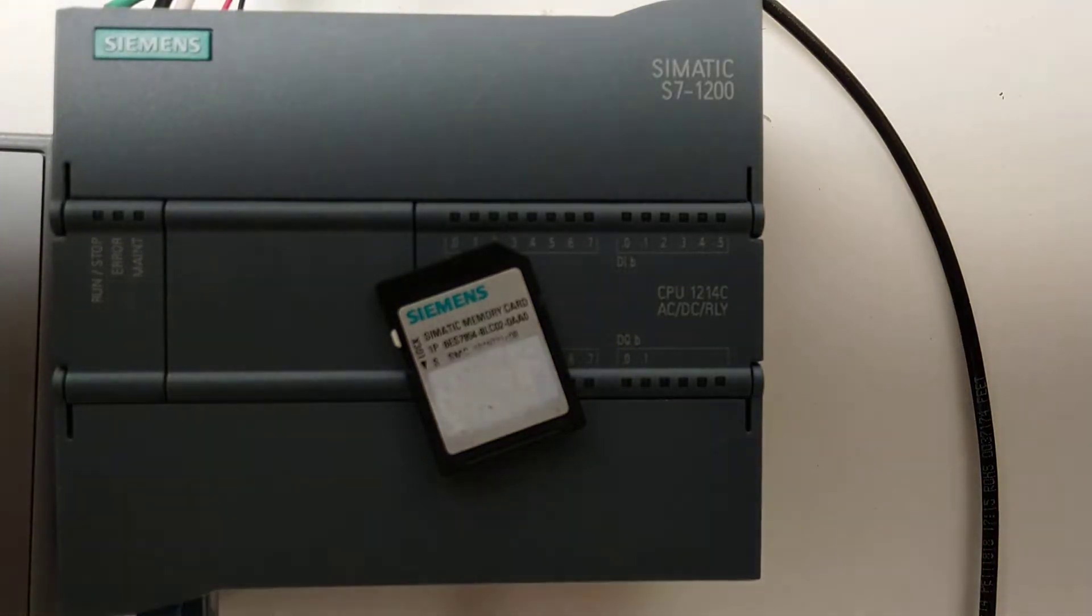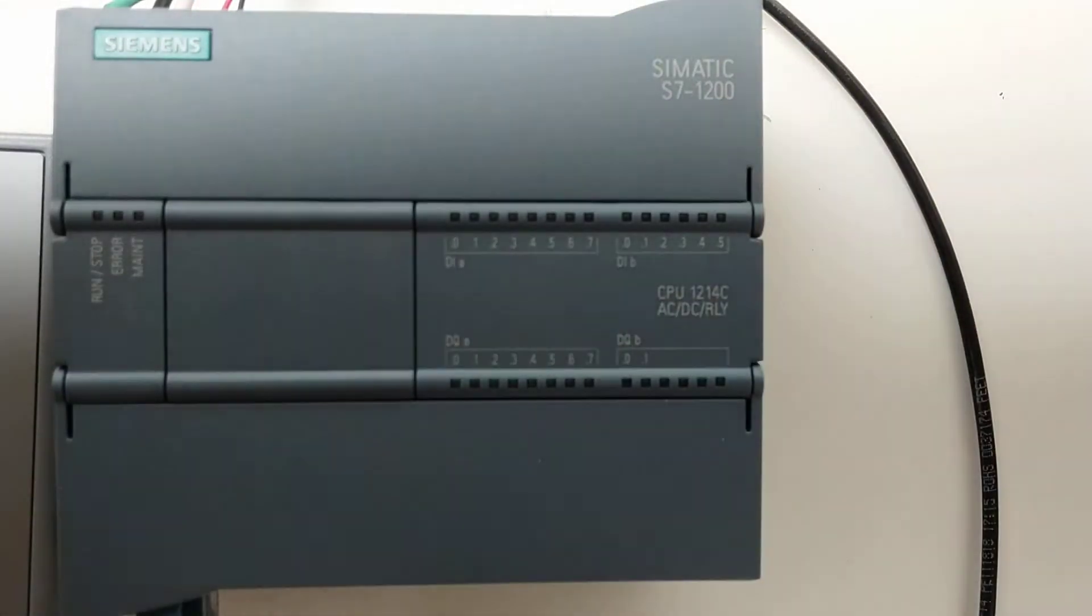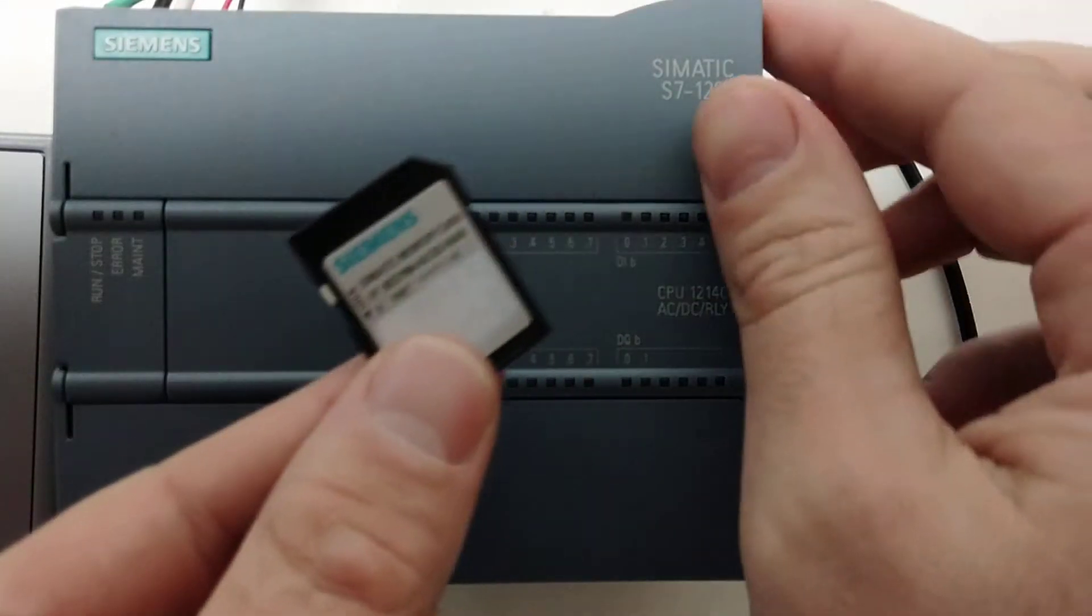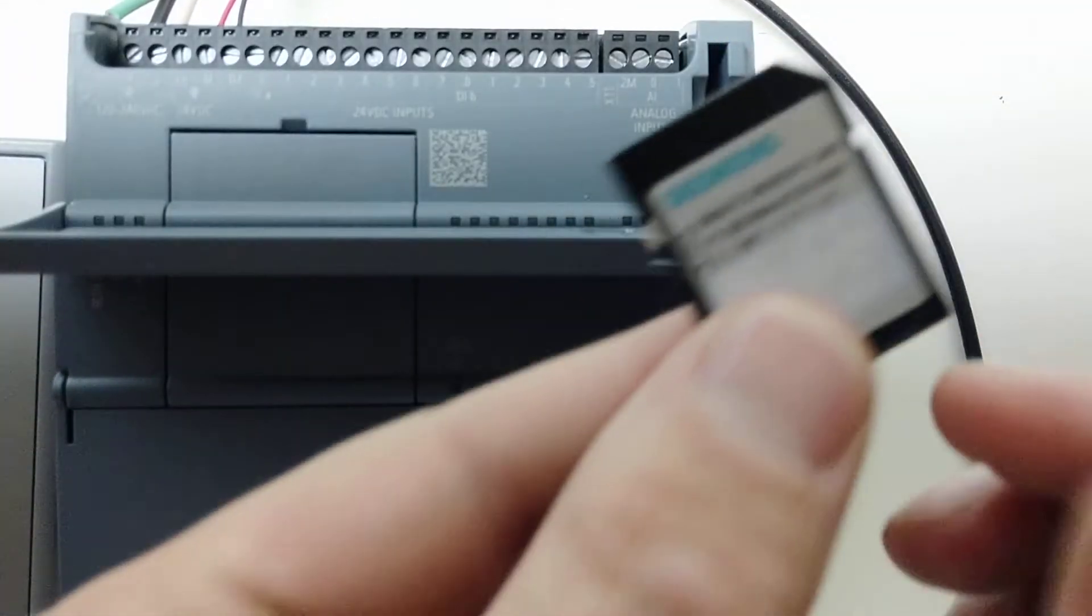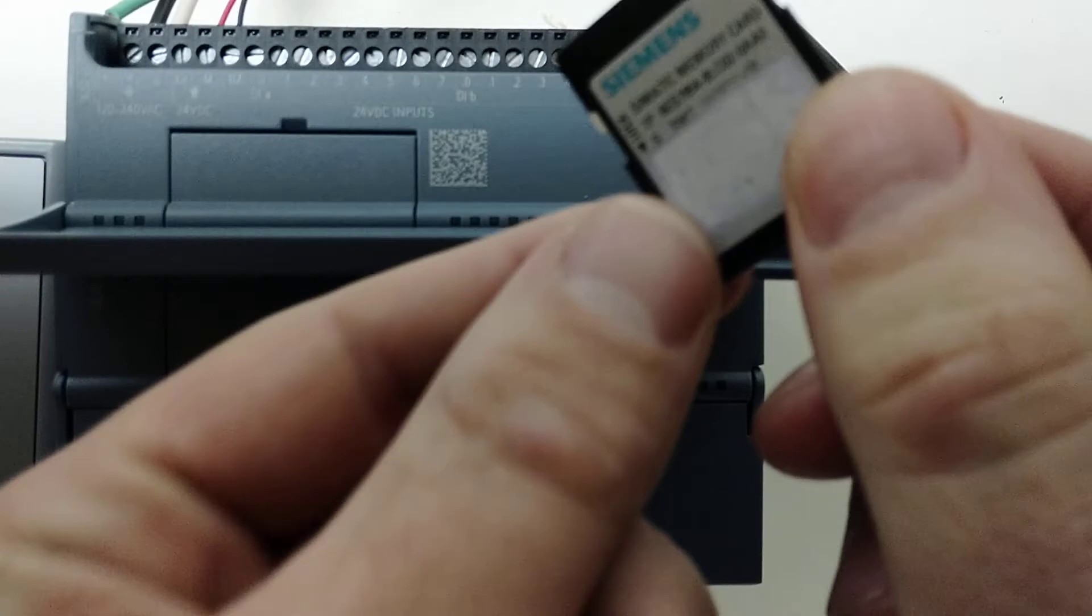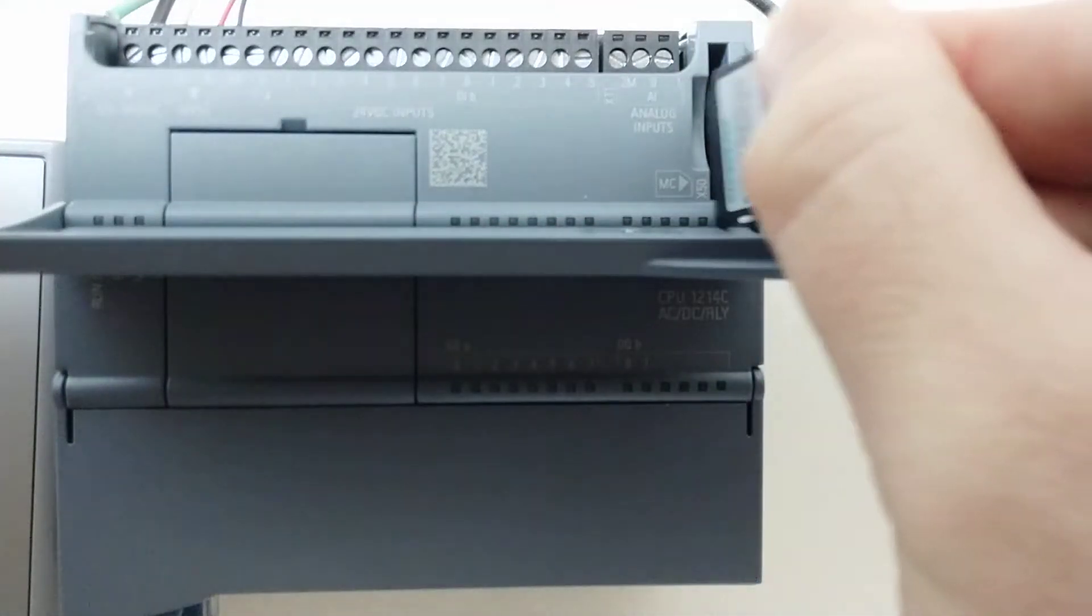Next, you want to insert the programming card. The flap here lifts up. Your card goes with the contacts facing out.